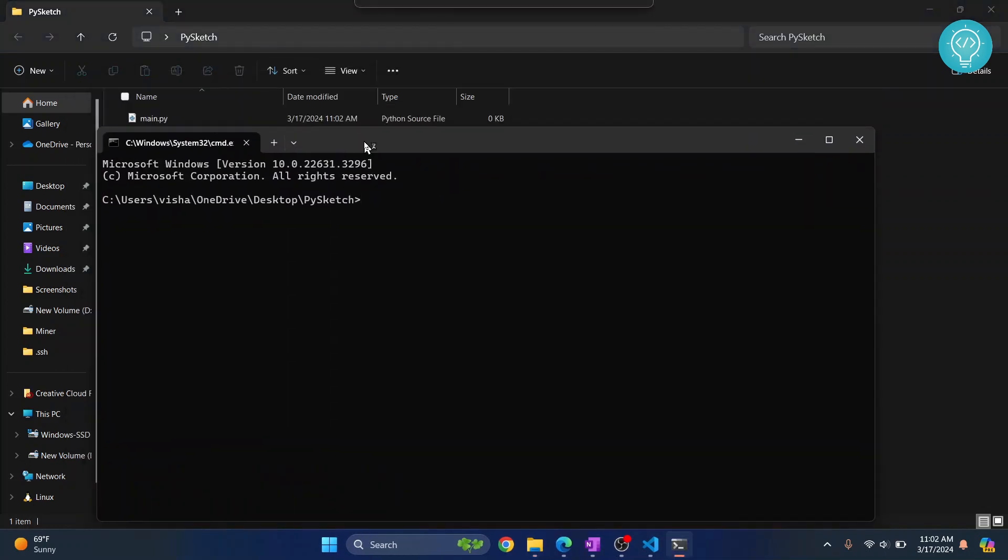To run this file, just type python main.py and hit enter.